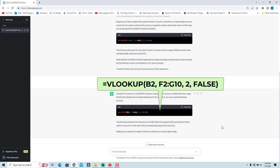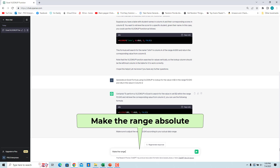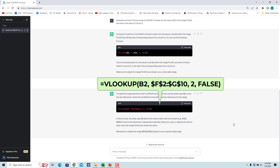ChatGPT's response to your request includes a formula to use and a brief explanation of how to use it in Excel. Review the formula and make any necessary changes to ensure it meets your exact needs. When we copy the formula down, we don't want the range F2 to G10 to change. Ask ChatGPT to make it an absolute reference. Enter 'make the range absolute'. ChatGPT will return the updated formula with the range passed as an absolute reference. The last argument in the formula returned is FALSE, which specifies that an exact match is returned.